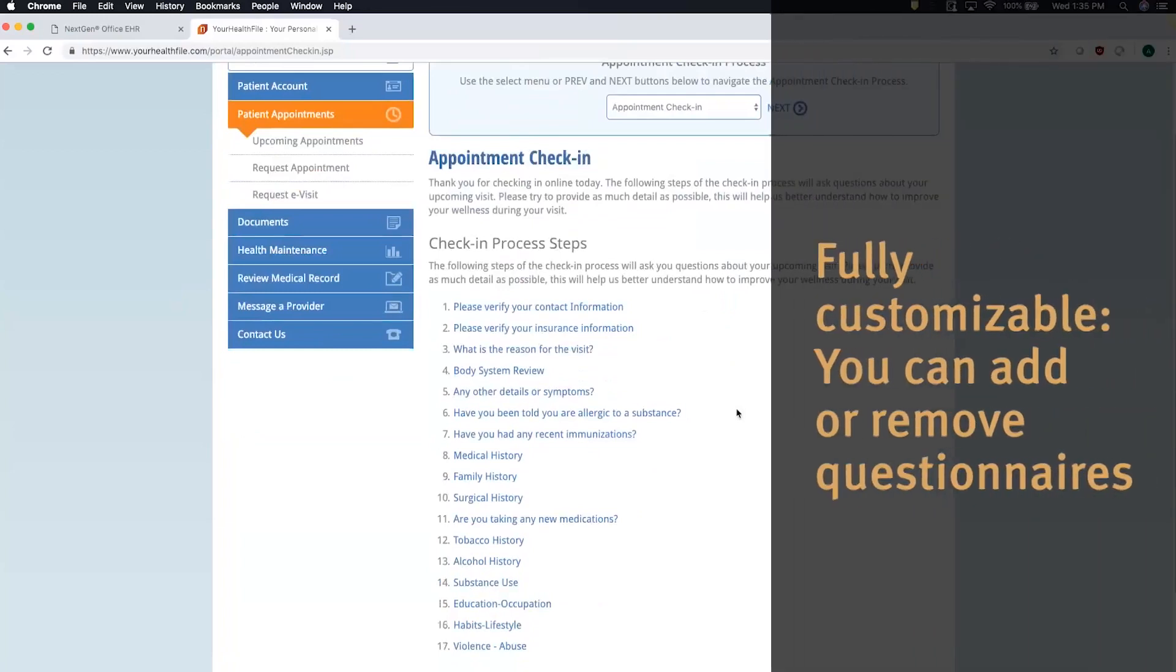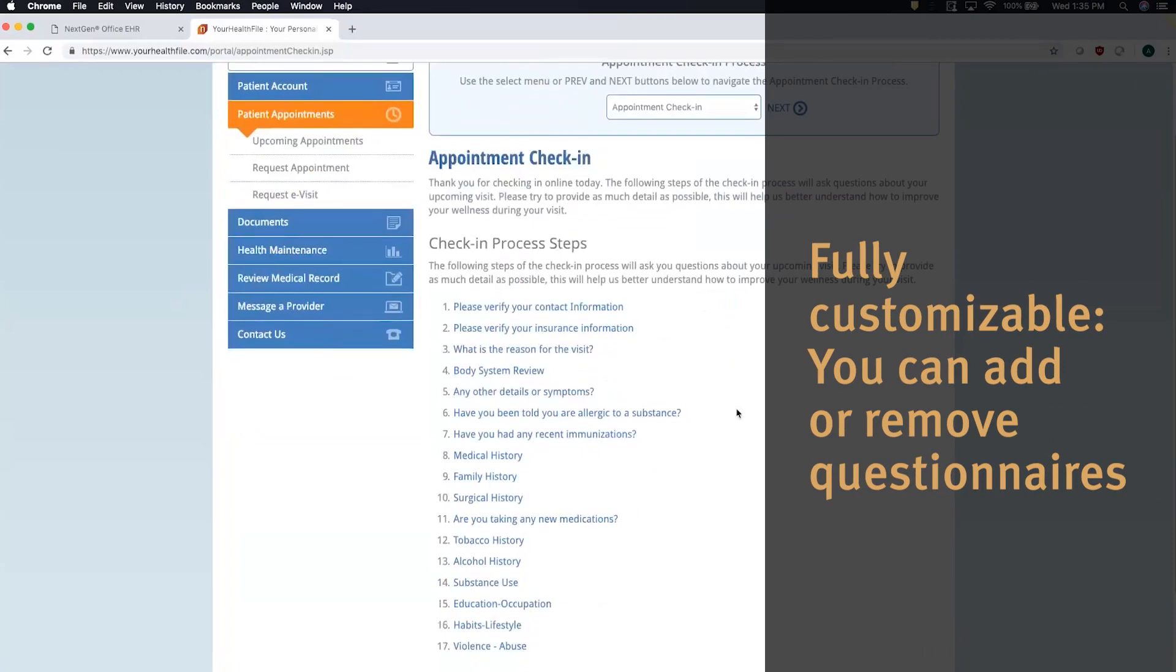Again, this is a fully customizable process. You can add and remove whatever questionnaires you need into this portal integration.